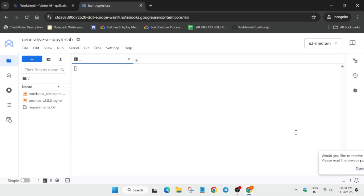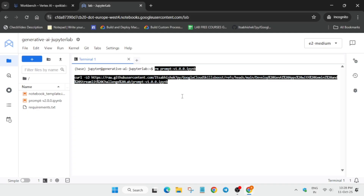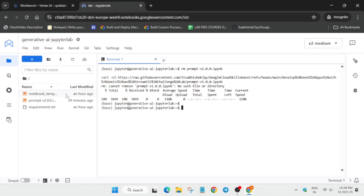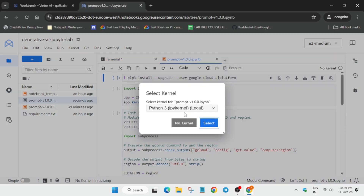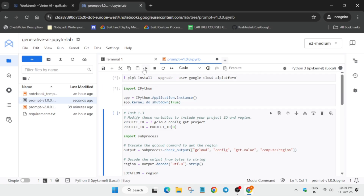It may take some time; if it's not responding you can refresh the browser window. Wait for the IDE to load. Come over here, copy the first command, paste it, and hit Enter. You need to see the latest file of version 1 — click on it. Now select the Python 3 kernel and wait for the kernel to get connected; it will show 'connecting' and then 'idle.'